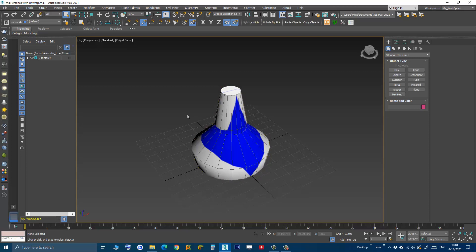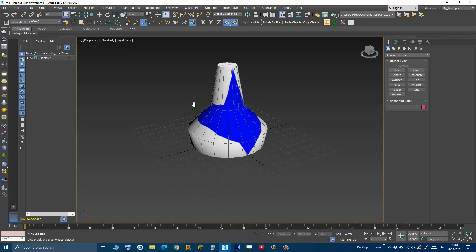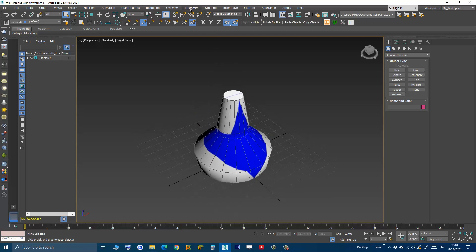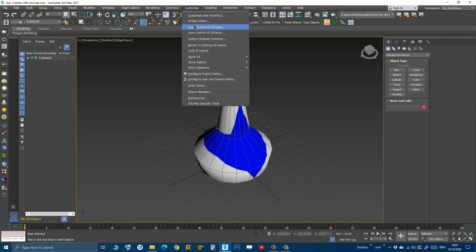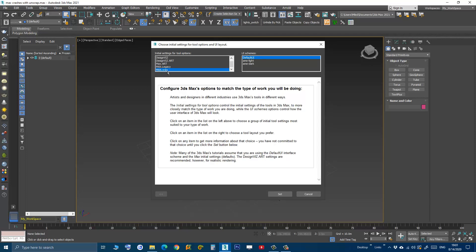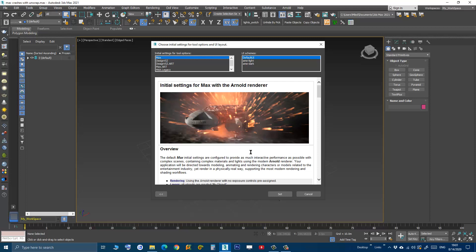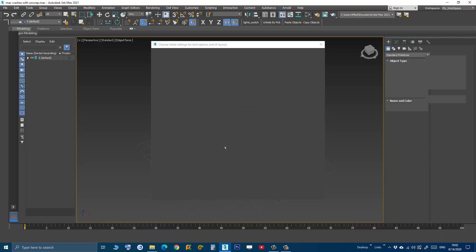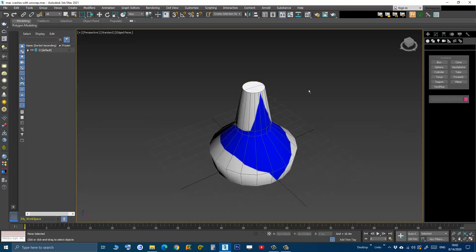Go to Customize, then Custom Default Switcher, and instead of having the Max.V-Ray mode, change it to something else — I will change it to Max — then press Set. Now you need to restart 3D Studio Max.